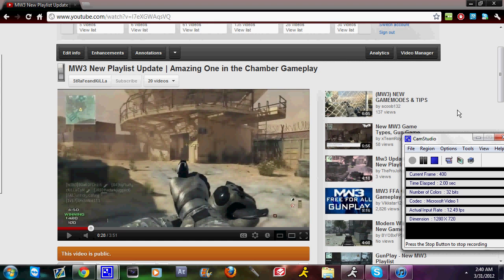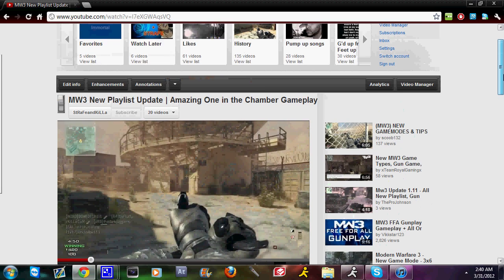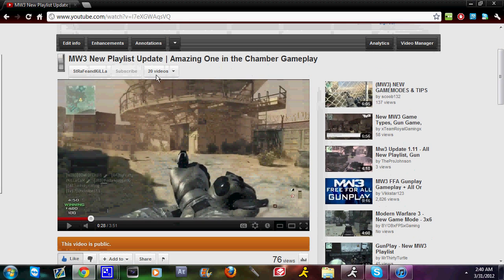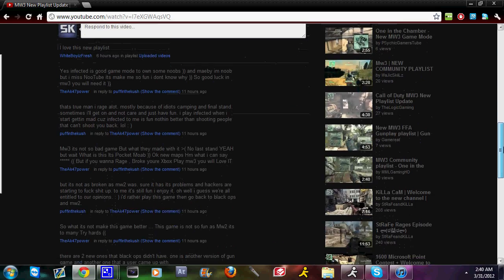What is up YouTube, StrafeHD here giving you guys a pretty quick tutorial on how to get the black layout for YouTube always so you'll never lose it. Currently it was Earth Hour or something like that, and what happened was if you click this little switch right here you'll get this really cool black design for YouTube.